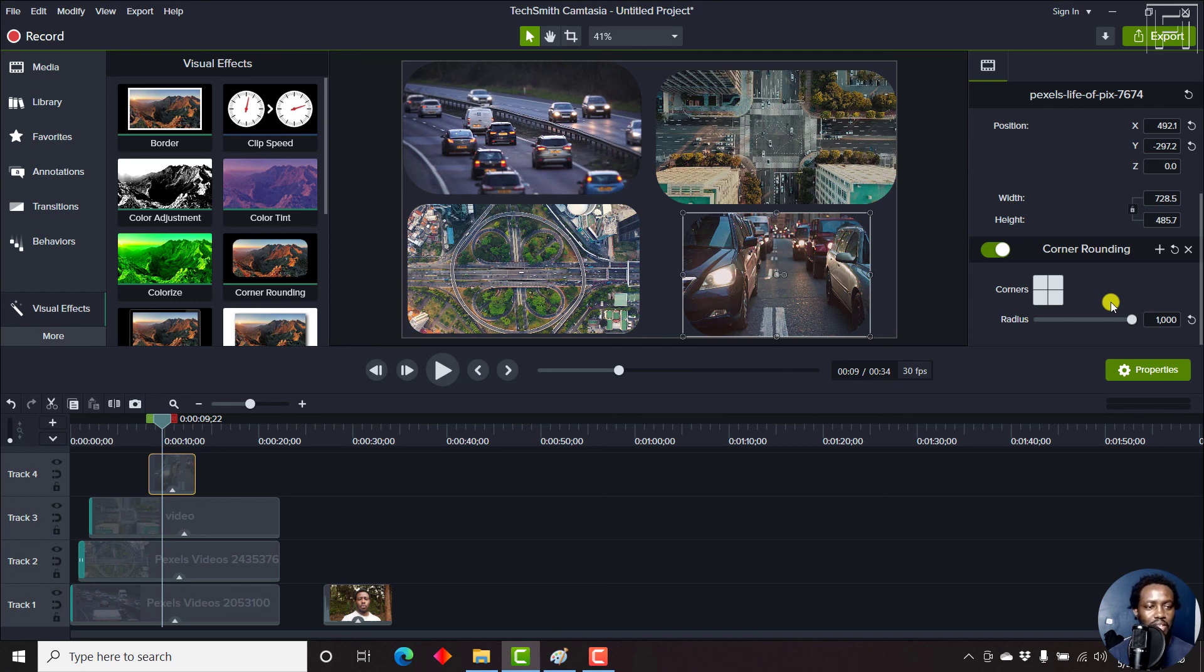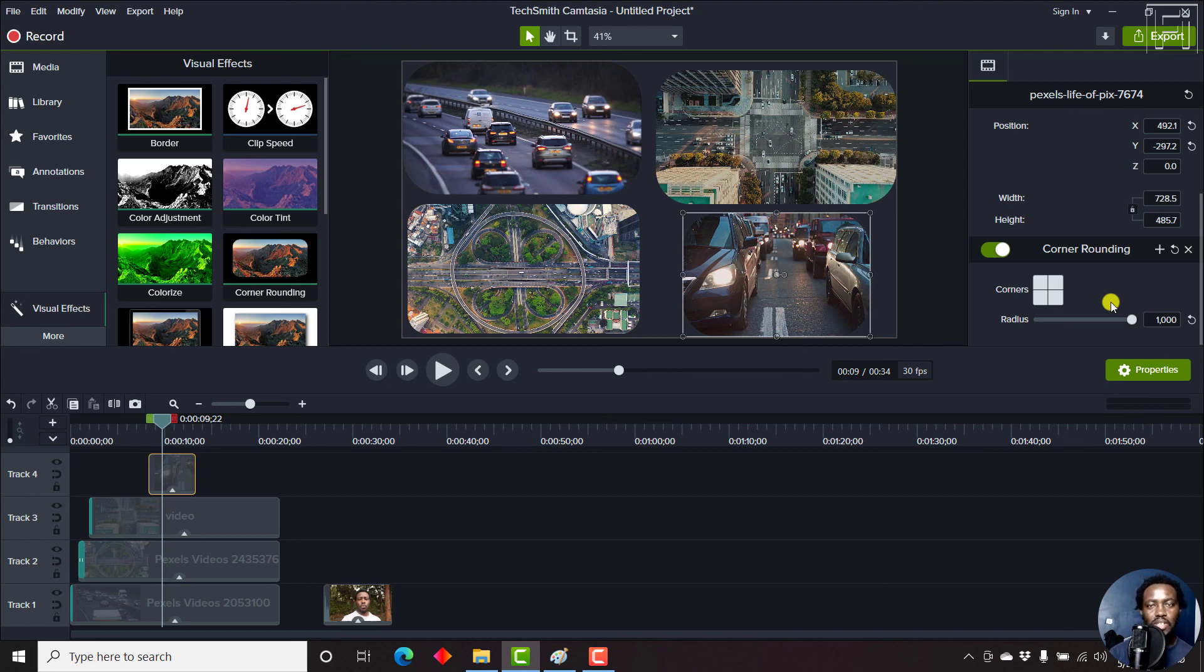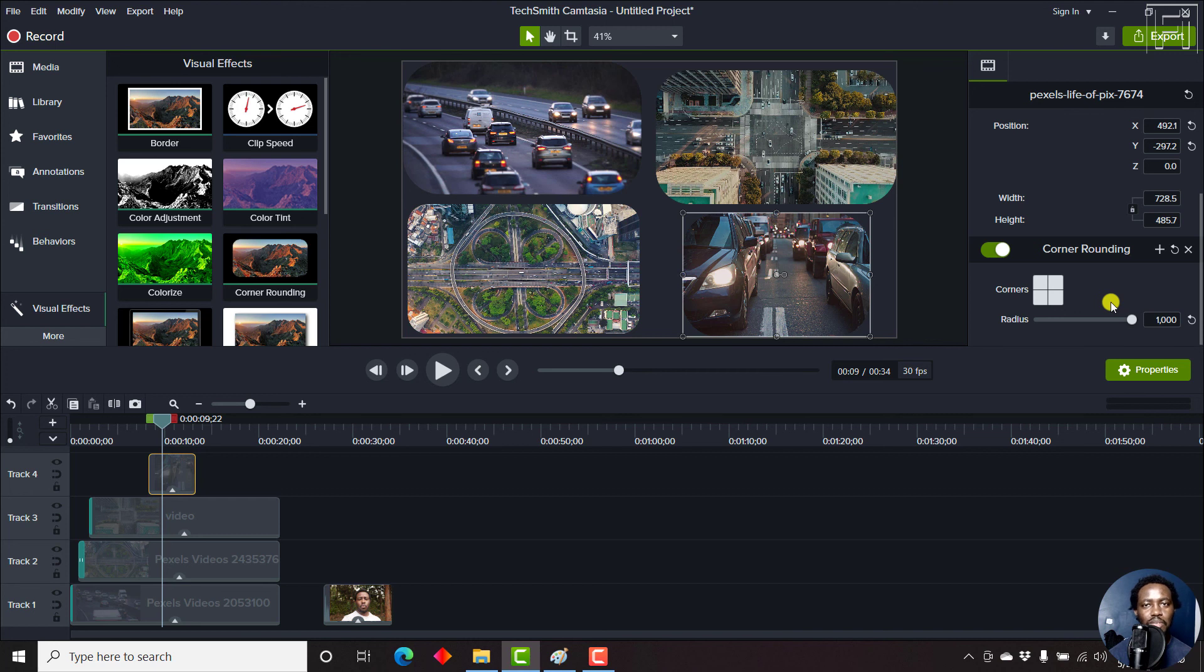So that's how you can add the corner rounding effect to your videos or images in Camtasia 2021. I hope this video has been of value and has given you some ideas on what you're going to try it out on. Thanks for watching. My name is David. Until next time, stay safe and never stop learning.